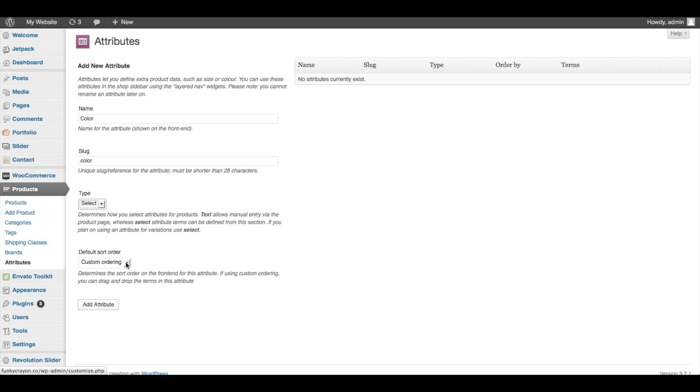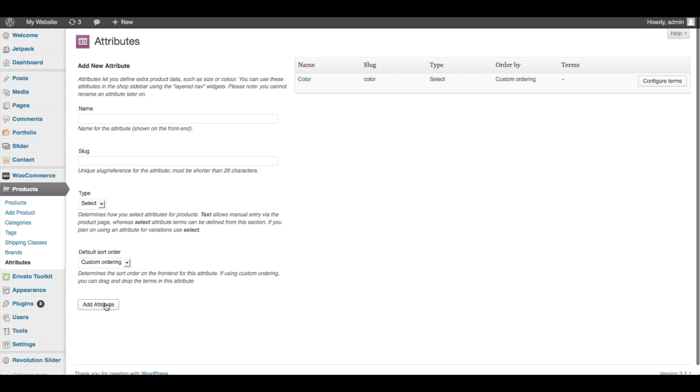Default sort order - I always leave this as custom ordering. This just means that on that product page, I can choose whether yellow, blue, or green shows up first on that drop-down menu. Not a huge deal, but if you've got something like sizes, then you're definitely going to want it to be in a certain order - the order that you put them. Leave that as custom ordering as well and click Add Attribute.